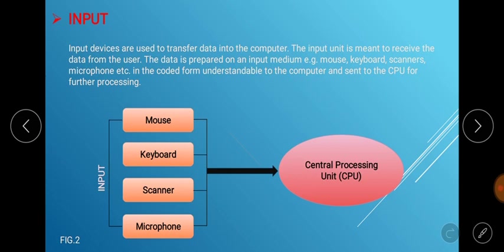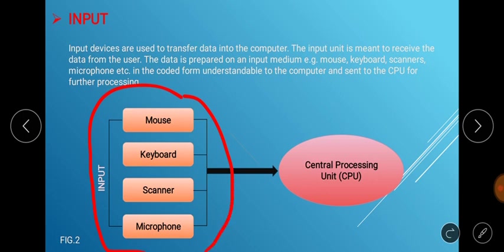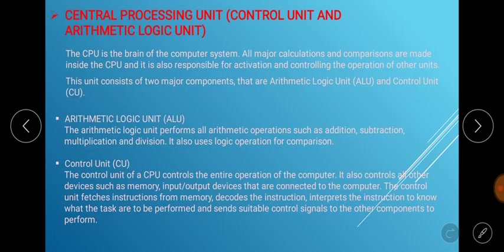Let us take a look at this image. We have the input medium here, and any other type of input device you might think of. They collect data from the user and are sent to the CPU for processing. Let us move on to the central processing units.